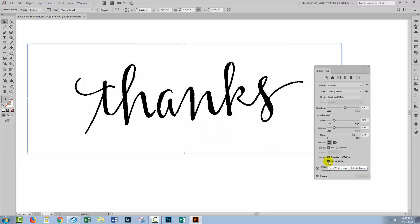You may also find some value in the Snap Curves to Lines option. If you enable it or disable it, you might find that it has a different result on your trace. You just need to click on it, see what the result is, ask yourself is that what you're looking for, and then enable it or disable it as required.